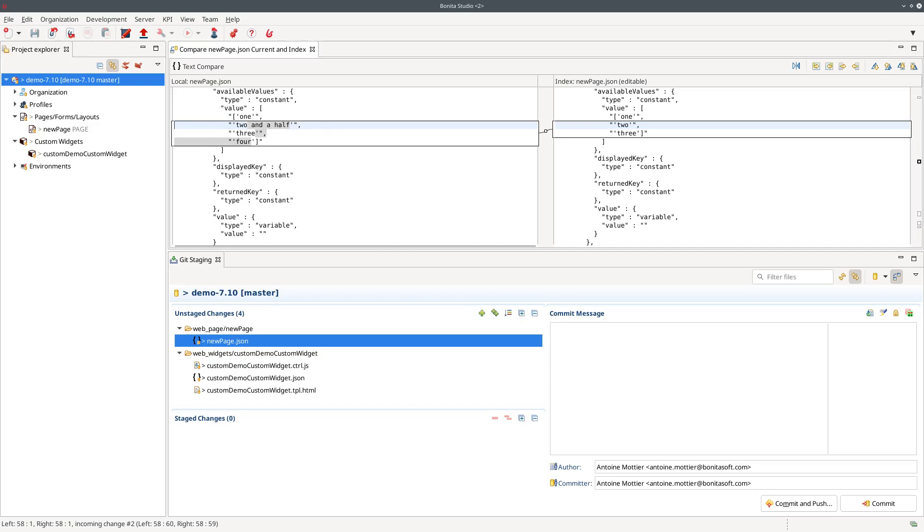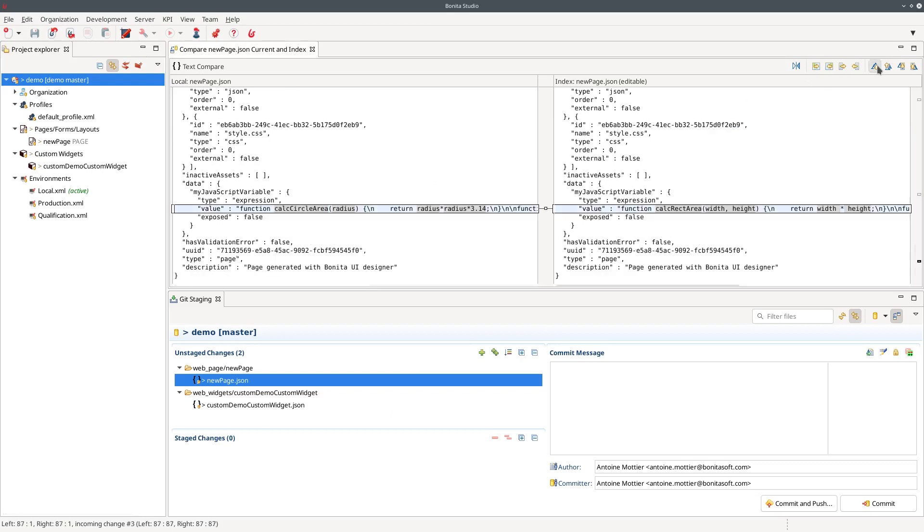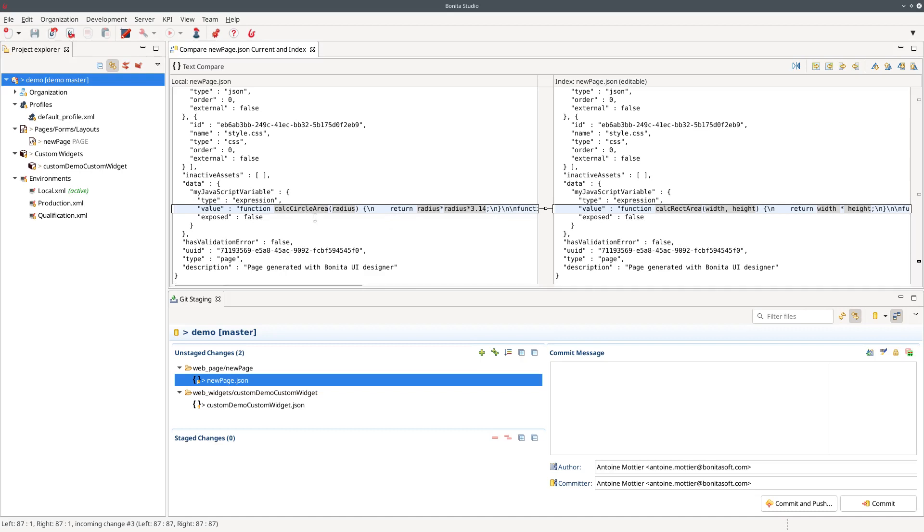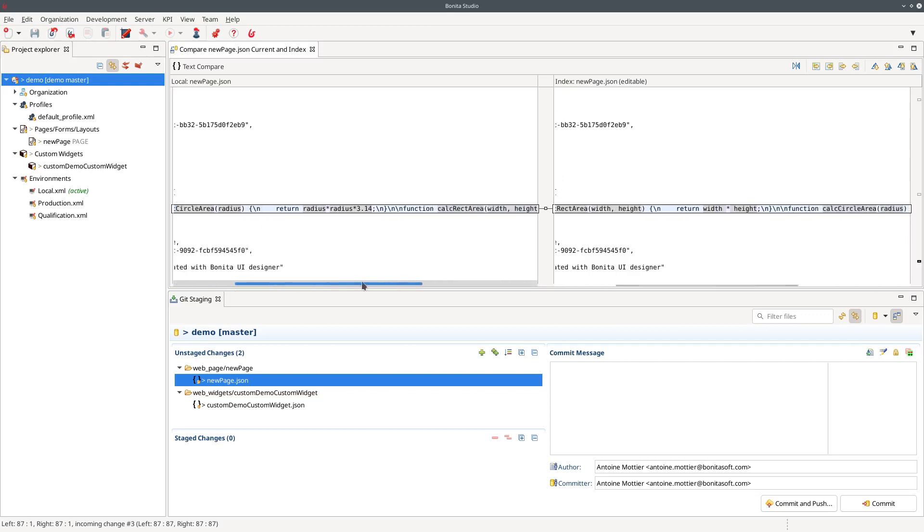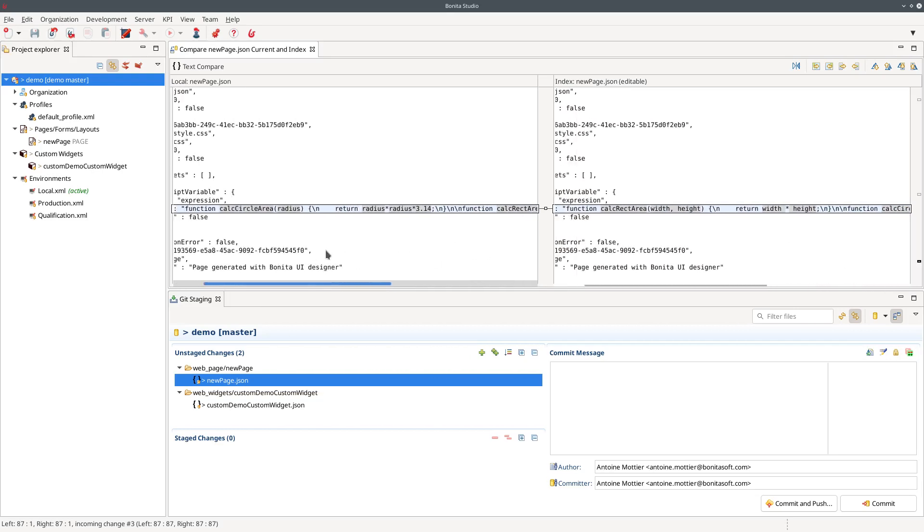But this is not only true for widget properties but it's also true for the definition of variables. Here I have a JavaScript variable and it's not easy to spot what I did here but in this variable I have two functions and actually I switched the order of the declaration of the two functions. And so as it's all on one line it's quite difficult to spot the difference.